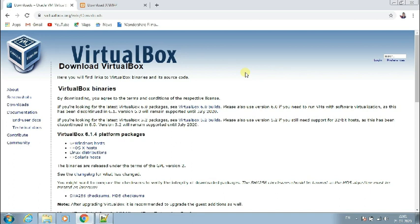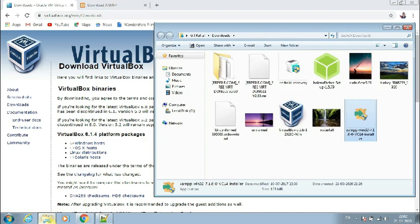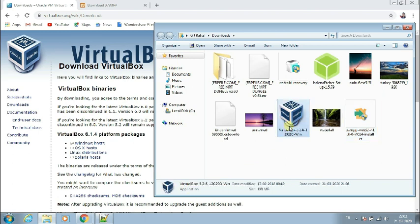With VirtualBox you can install any number of operating systems — there is no limit. For VirtualBox to run another operating system you need an ISO file, which is an image file. We're going to see all of that, but first let's download it. I'm using Windows so I'm downloading the Windows package, and I have already downloaded it. Now let's install it.